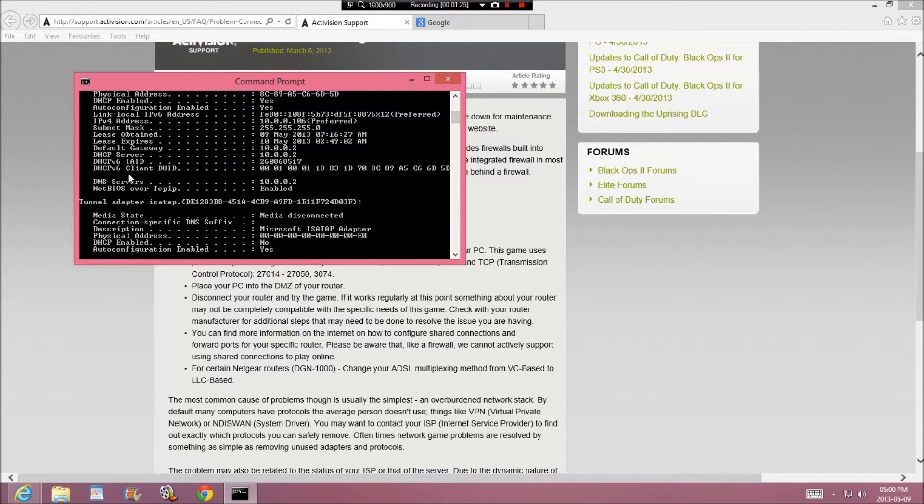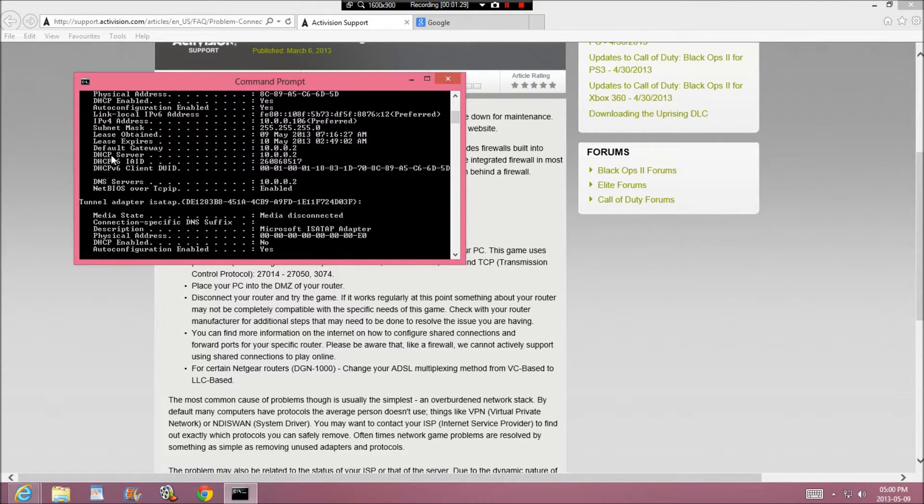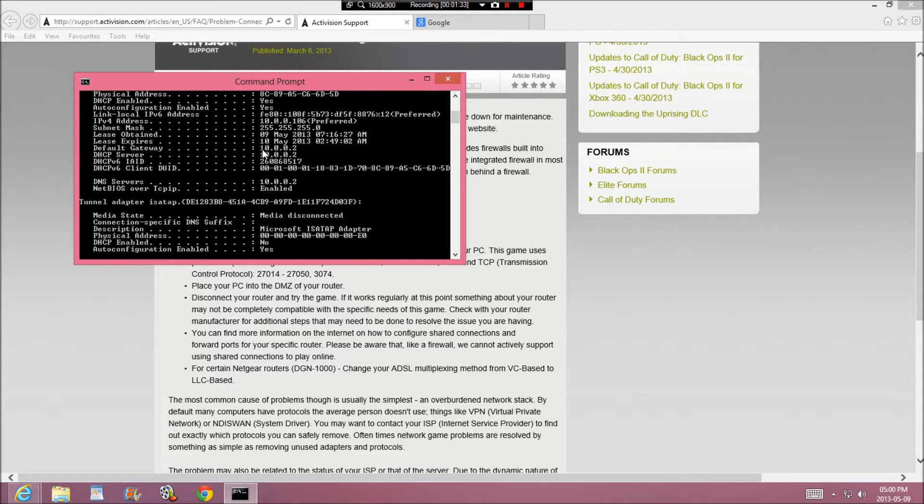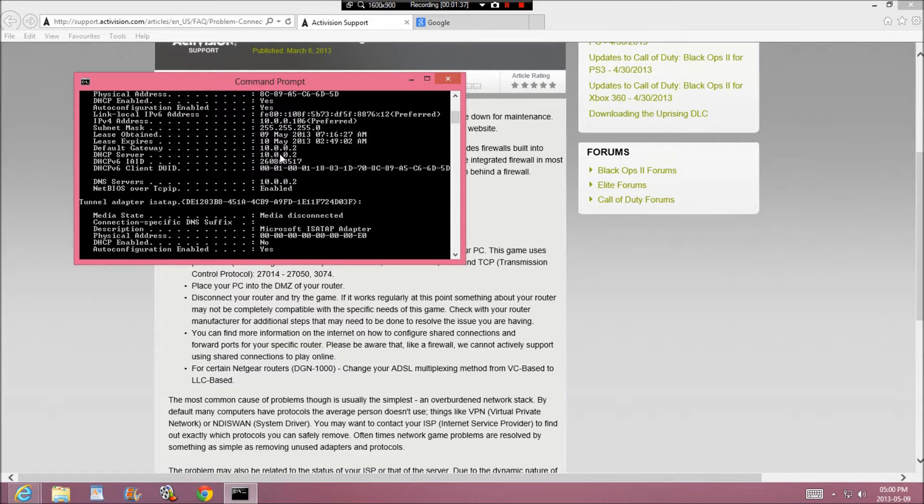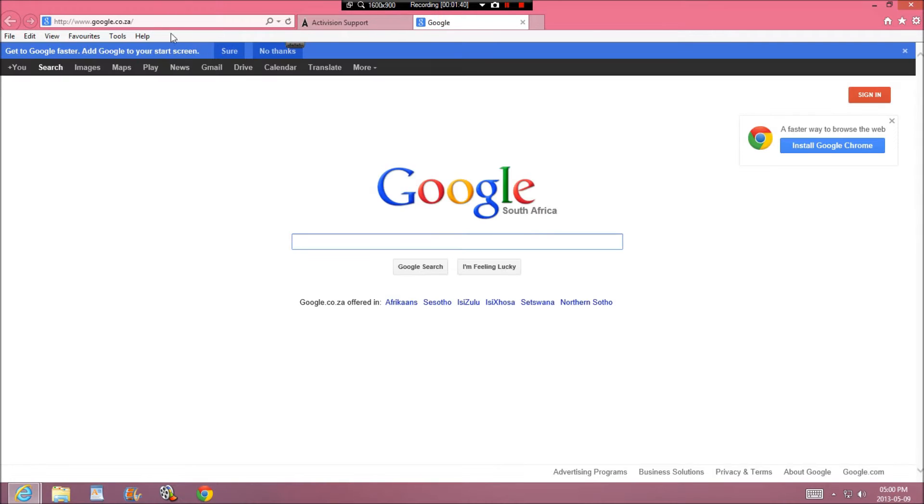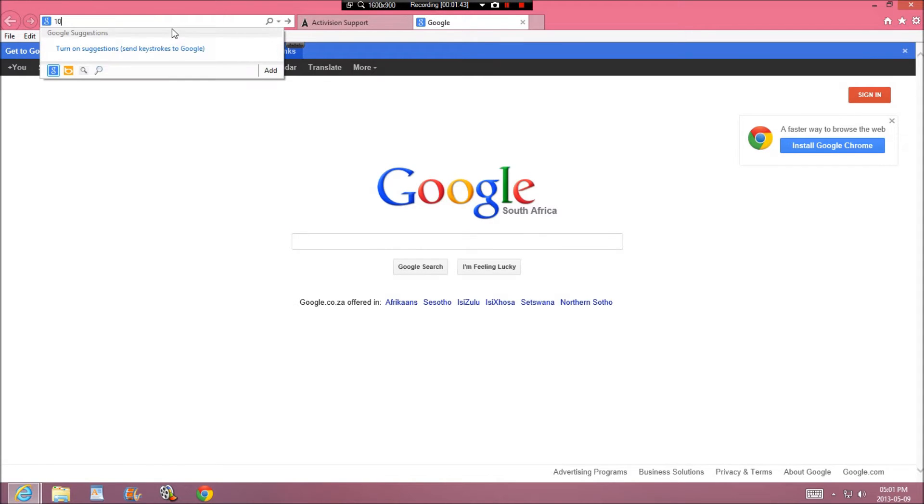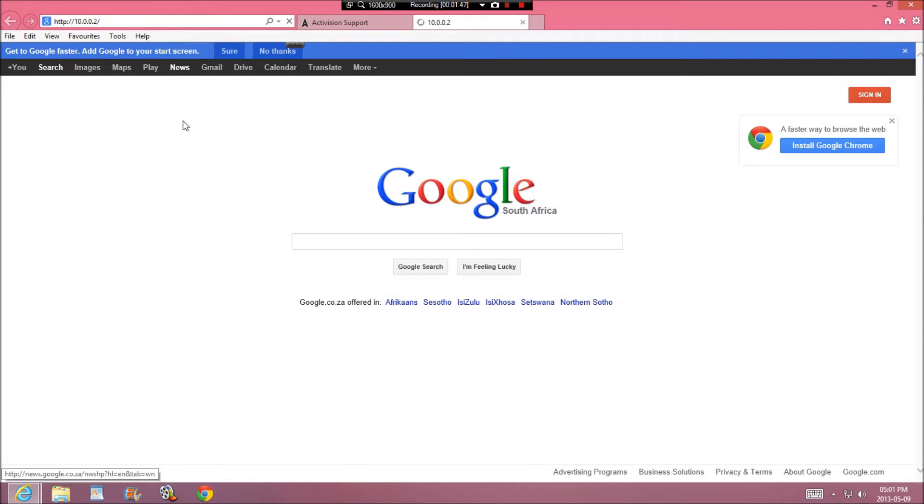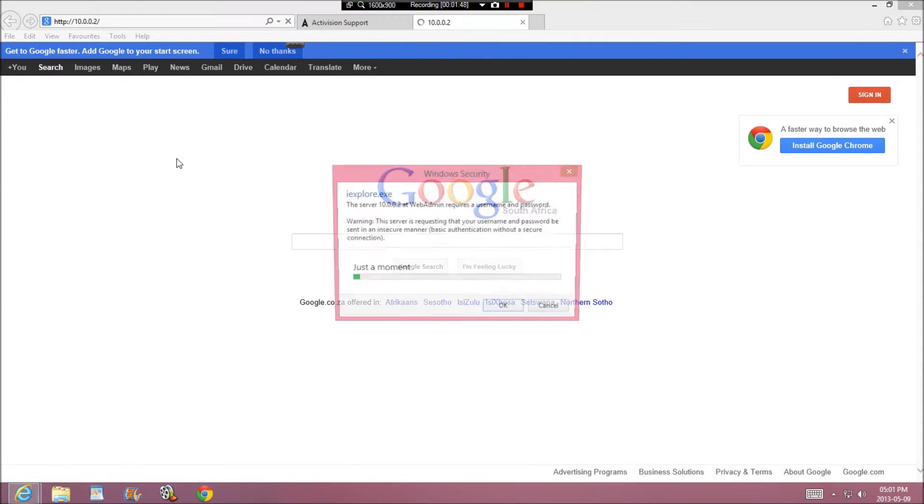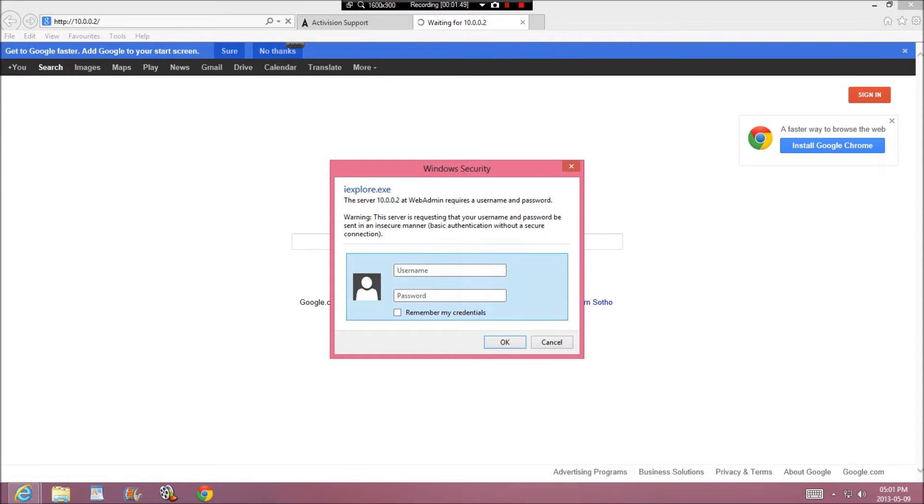Now you're going to put it in and you should see your DHCP server or the default gateway. Mine is 10.0.0.2. Now you're going to take that and you're going to open a window and put this in, 10.0.0.2, and then you're going to wait. And then this is going to come up.